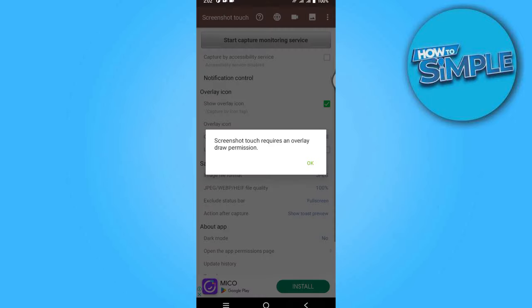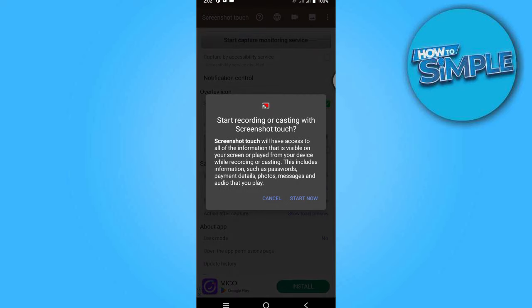and start capturing it by clicking on Start Now. And after that, you can go to any bank account website or any kind of application that you want to take screenshot. You can do it easily. So that's how you can screen record restricted apps.